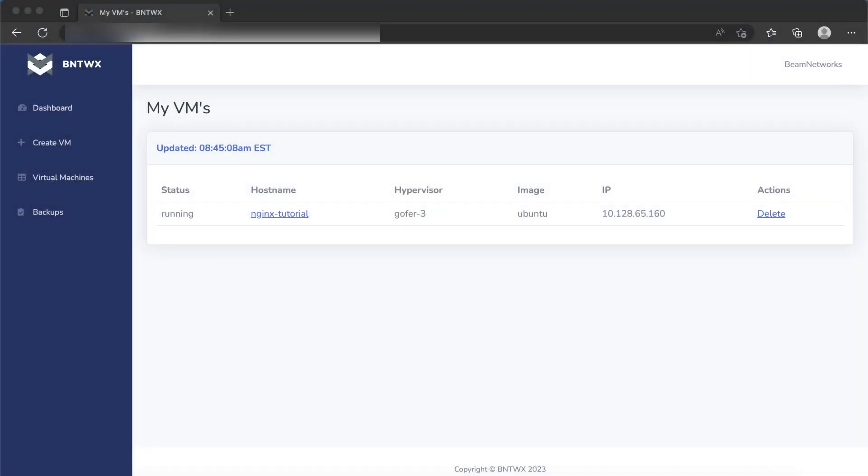Hey, how's it going? Today we are going to be setting up an Nginx virtual machine, and it's also going to have a SQL database on it, as well as it's going to run phpMyAdmin, which is going to render the SQL database into a web browser.